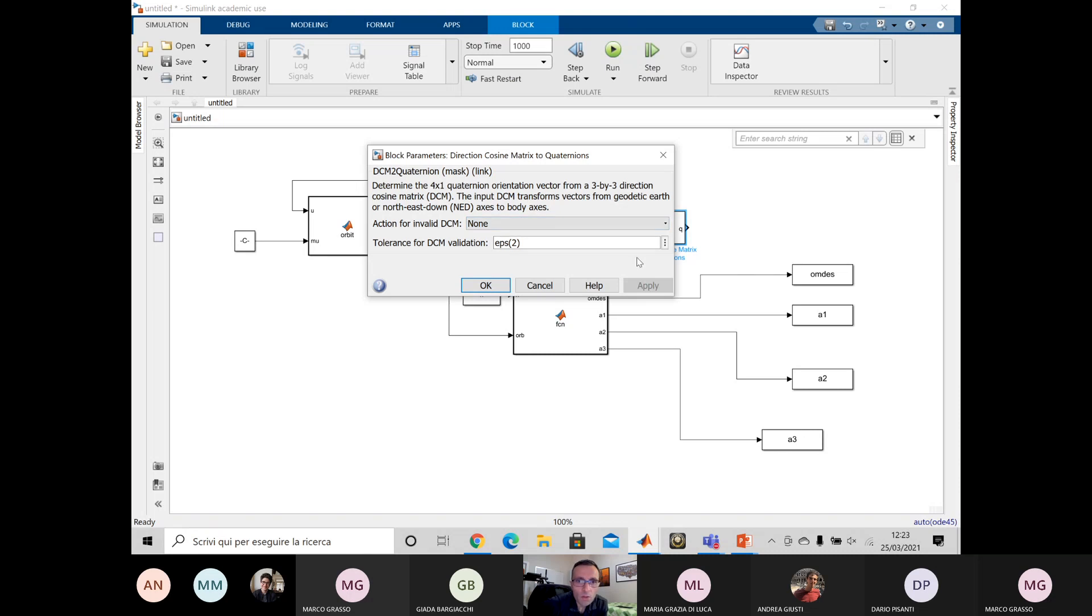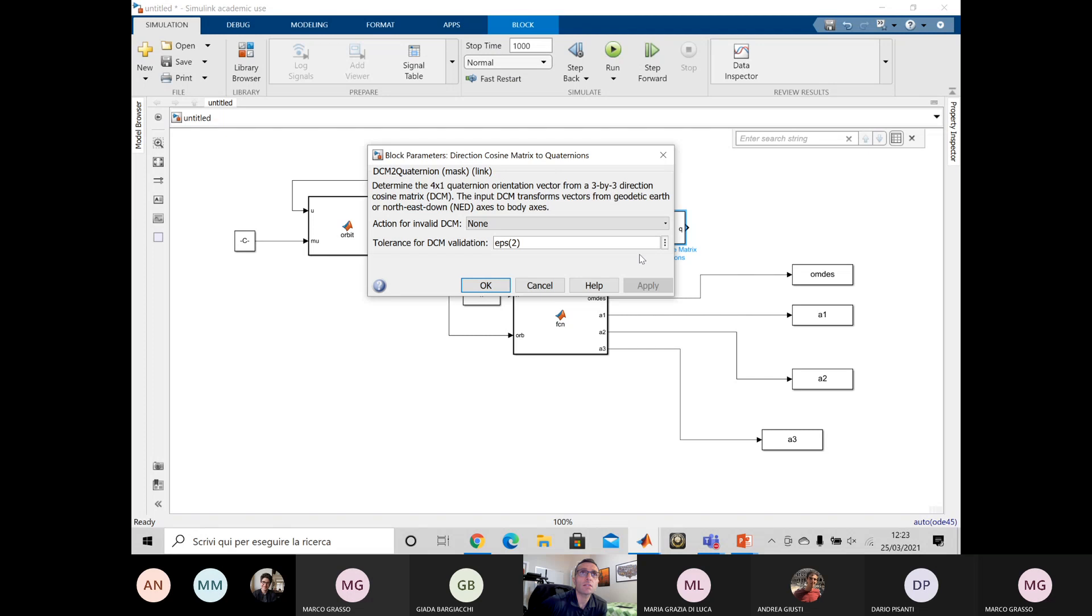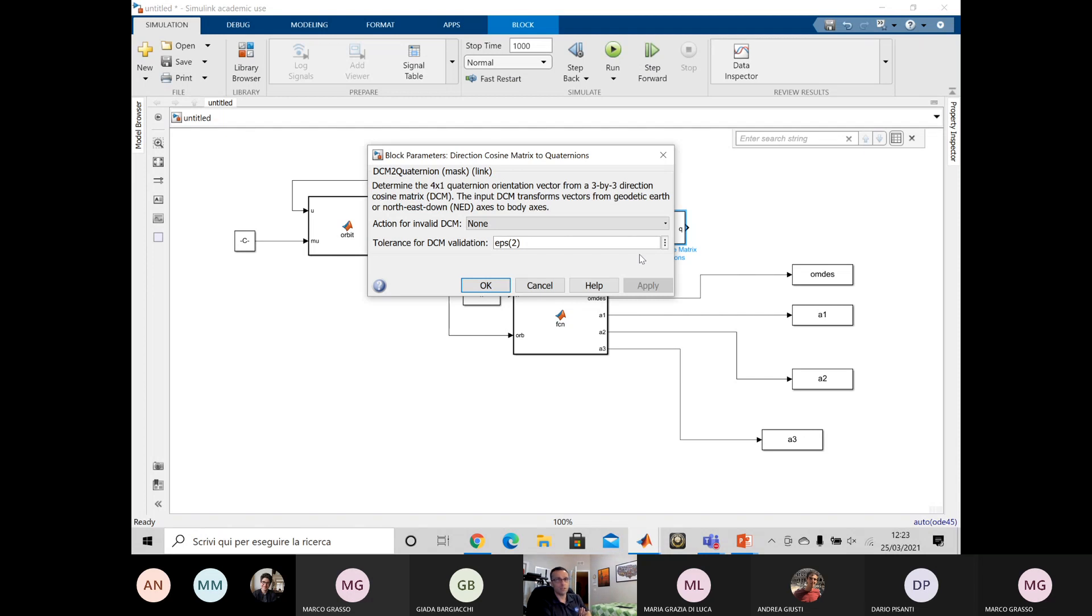Okay, so the transform 4 by 1 quaternion orientation vector from the 3 by 3 direction cosine matrix. Yeah, as I recall, this function has the scalar component of the quaternion as the first element, but all the equations that I gave you actually work with the quaternion with the scalar component as the last element, just to keep in mind.